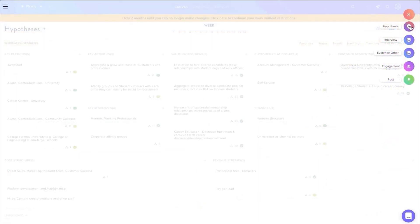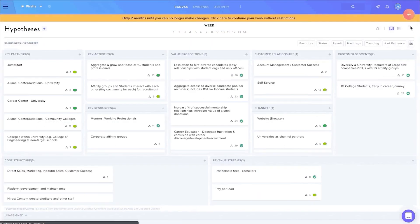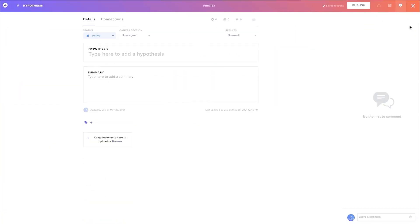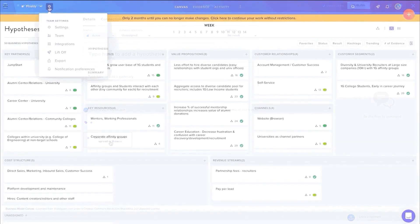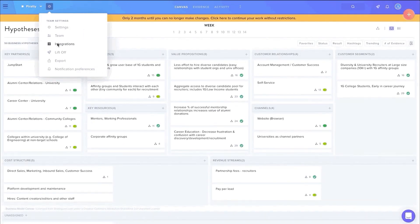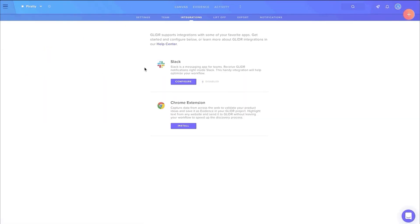When adding an interview, team members can upload audio and video files or a simple transcript of their conversation. The team can also integrate Slack and Chrome extensions into their workspace.